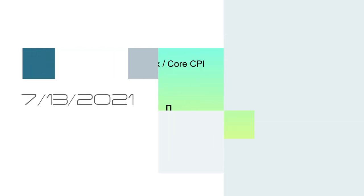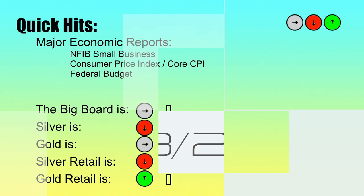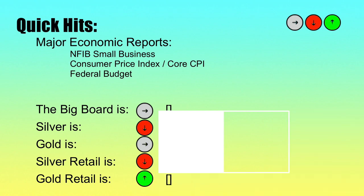Hello, Metalheads. Welcome to the Noble Precious Metals Report. I am Brad, as always, your host, and today is July 13th, 2021. Can you believe it already?